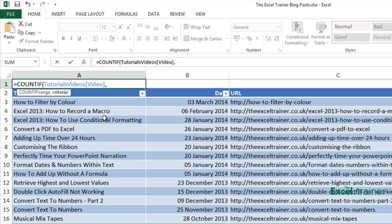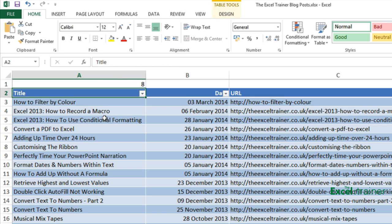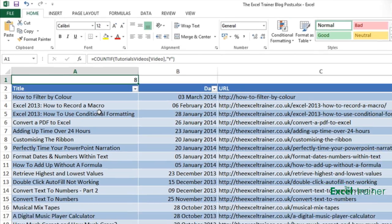Comma. And then the second argument of the COUNTIF function is the criteria I want it to count. So in this case I want it to count how many Y's there are. So because it's text it goes in quote marks. Close my brackets and press enter. And we get eight.